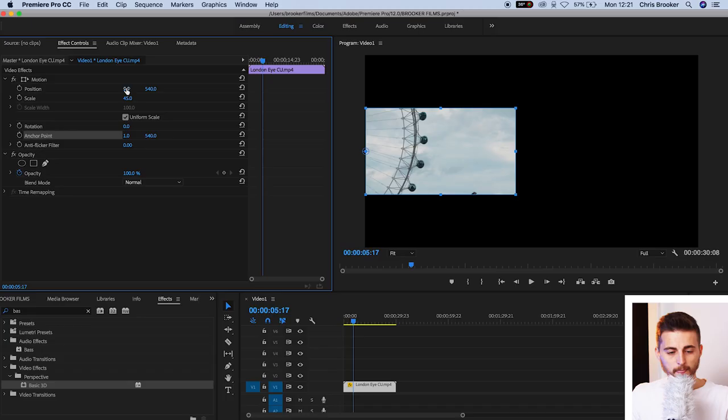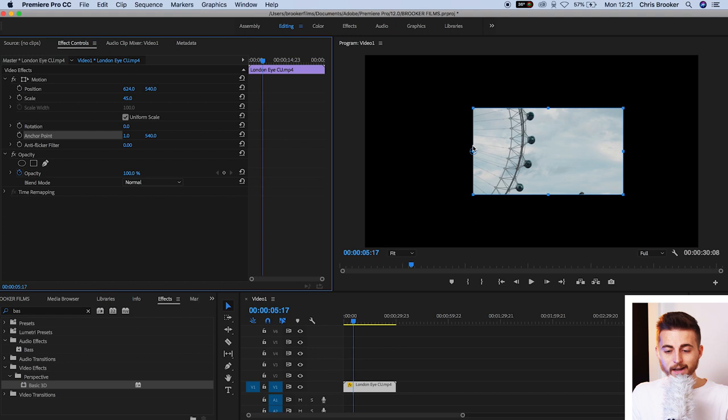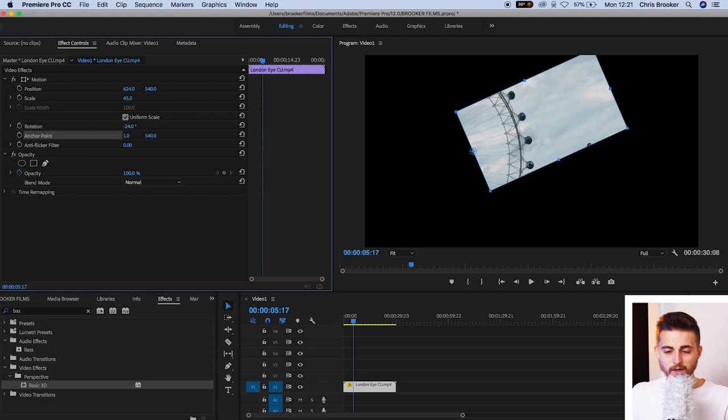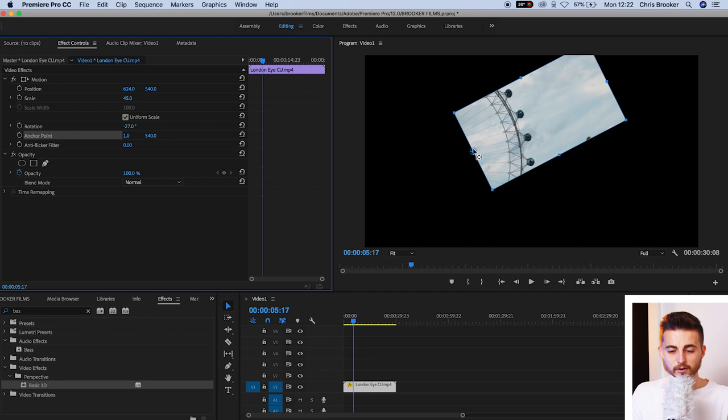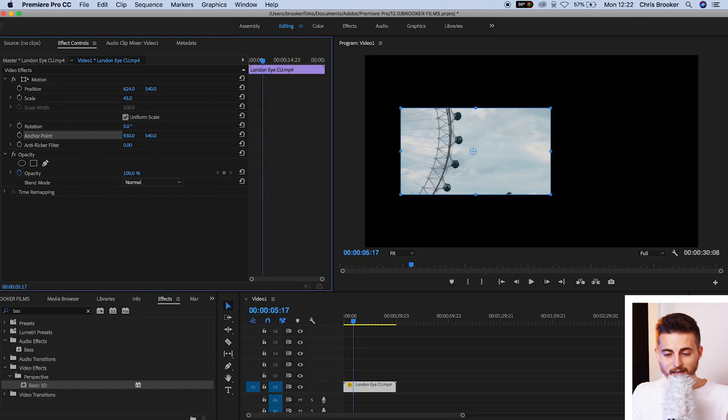And the same thing happens for rotation. So if we move the position of this clip into the middle, you can see the Anchor Point is still sitting on the left of the frame. So when we come to rotate this video, you can see that the video rotates around the Anchor Point, and therefore the whole video is moving around this one point. Now typically when the Anchor Point is in the middle of the frame, this is what the rotation looks like. So the whole video rotates around the center point.